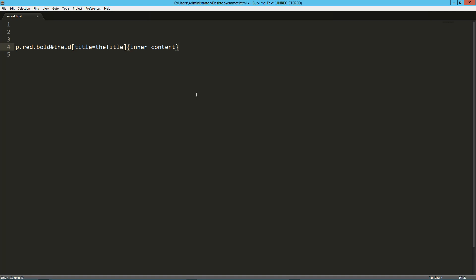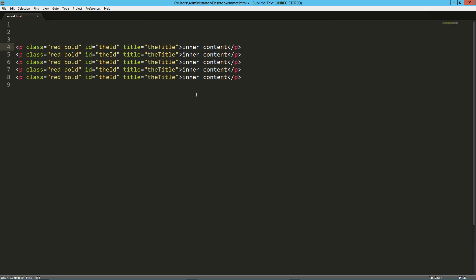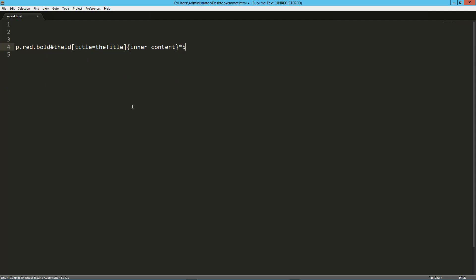Now we can use the multiplier. What I'm basically saying is I want to do whatever's before this five times. We've got five of those, but one issue is we've got the same ID each time — we don't want that.